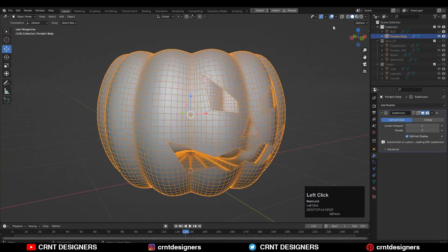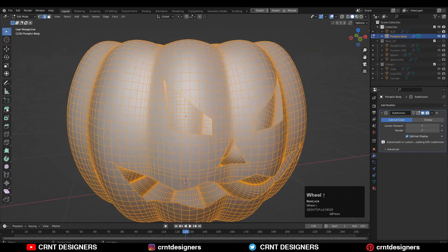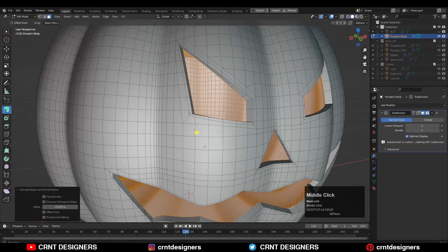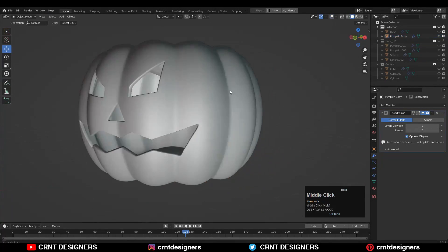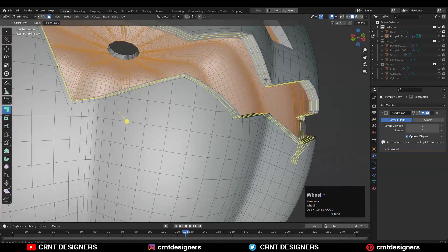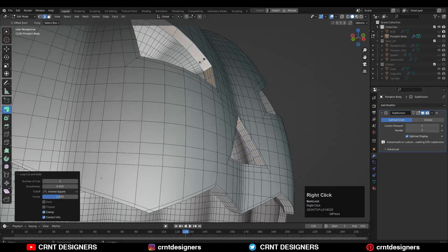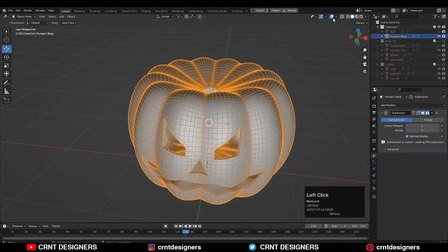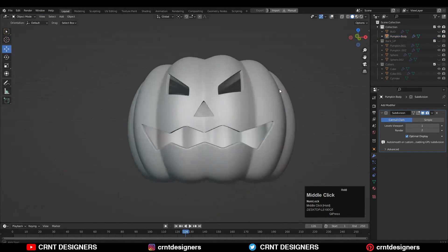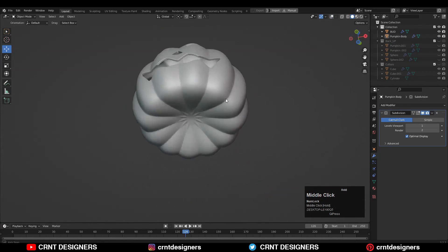After creating decent topology, you can select everything and use extrude along the normal to add thickness to the pumpkin. Then add a few supportive loop cuts and check the face orientation and recalculate it. In this way your Halloween pumpkin is ready.